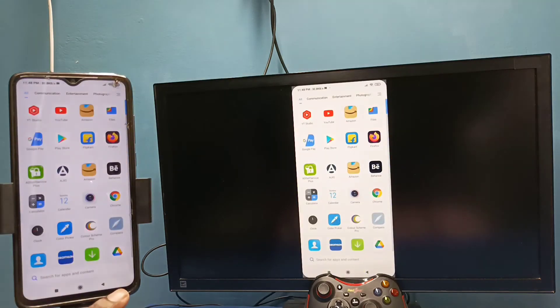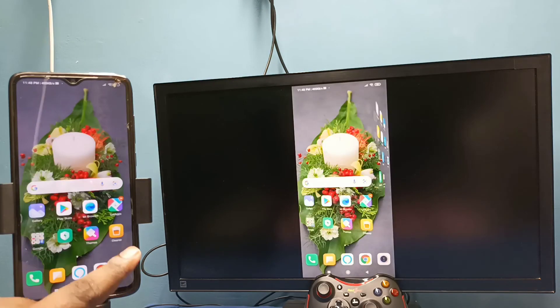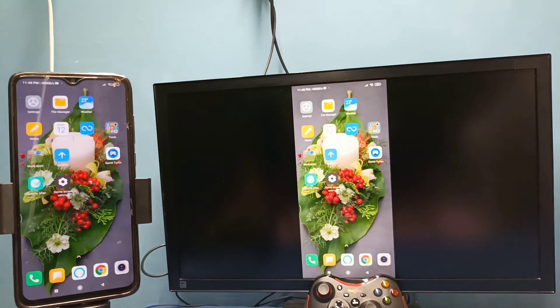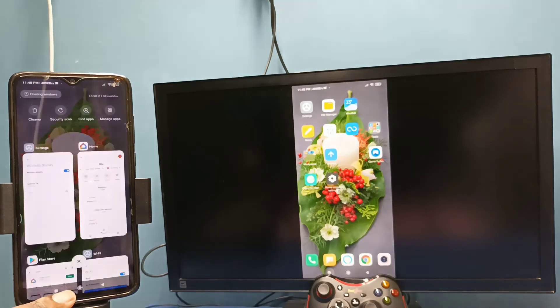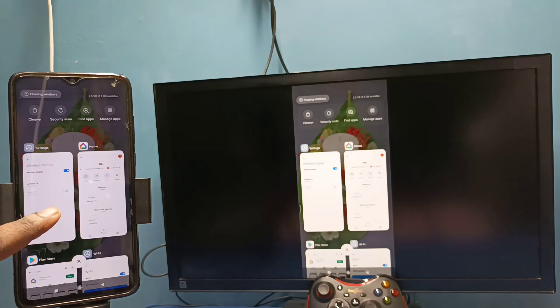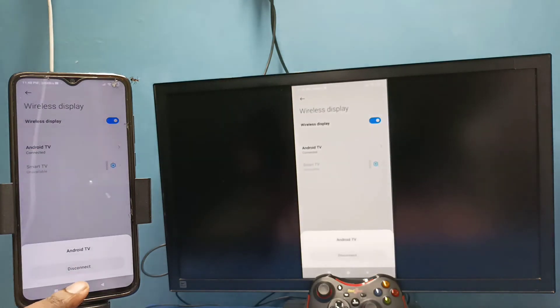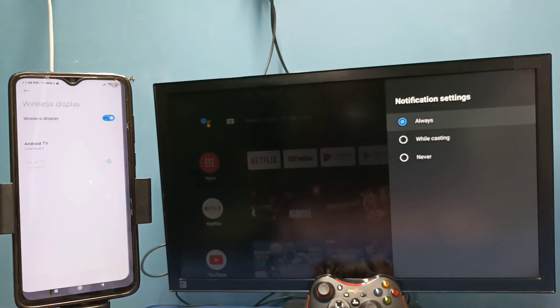If you want to stop this, again go to settings, connection and sharing, then wireless display, then tap on TV name, then tap on disconnect. Okay, done. So these are the two methods.